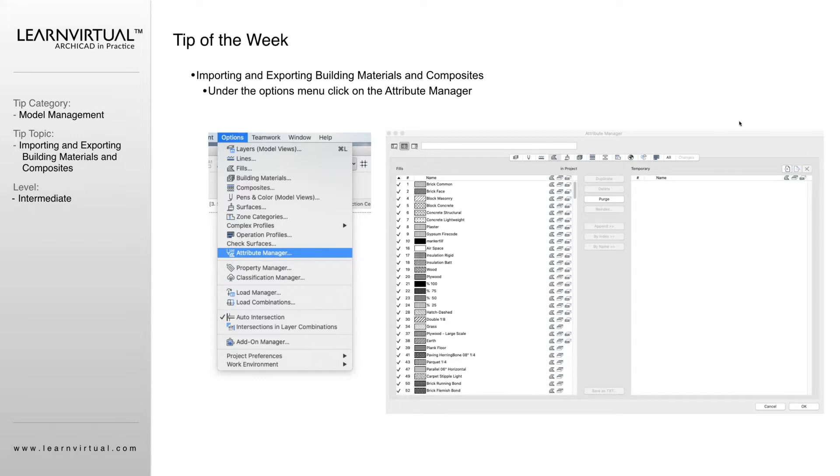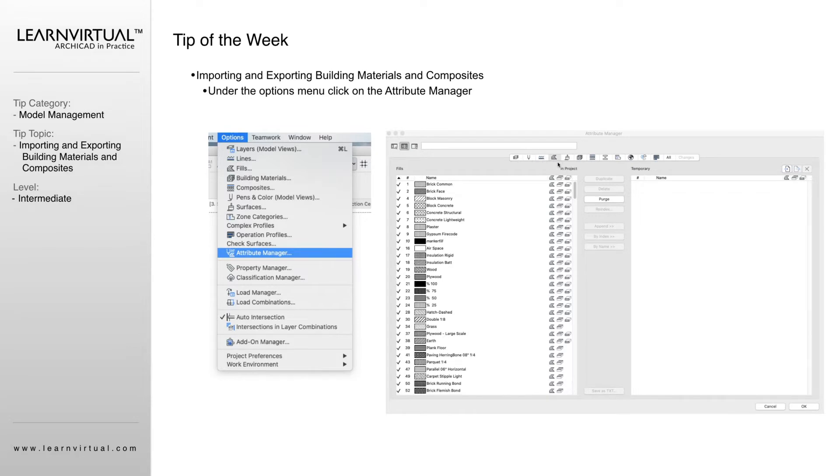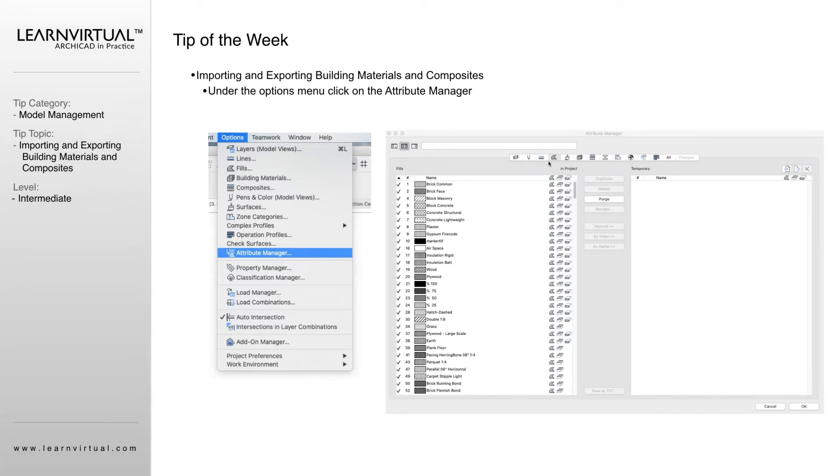You can see within our Attribute Manager, we have a lot of different options. We can manage our layers, our pin sets, our lines, our fills, our surfaces, our building material, our composites, our beam, our complex profiles, and everything else. By clicking on one of these icons within the Attribute Manager, it's going to give you the list of everything in your project that is in that specific category.